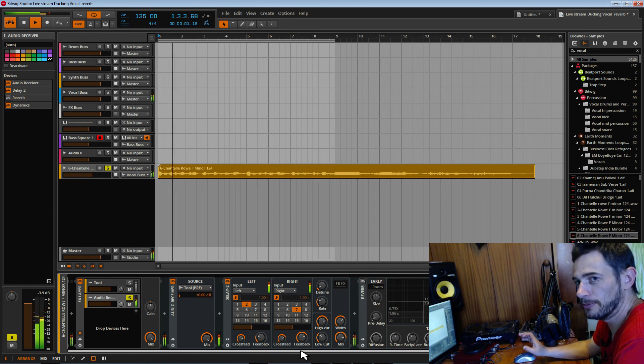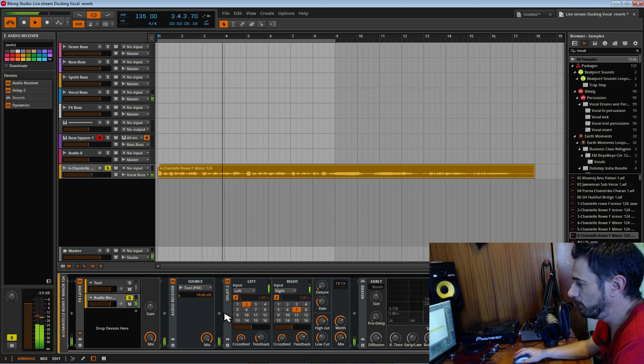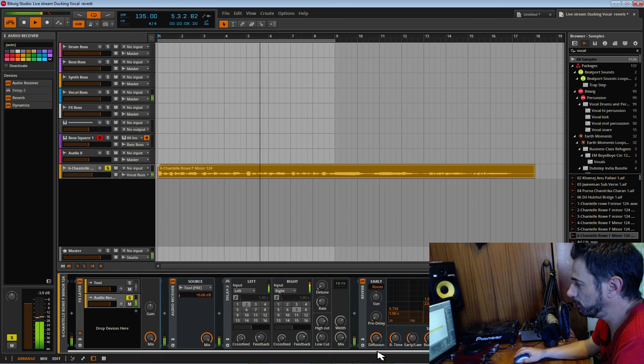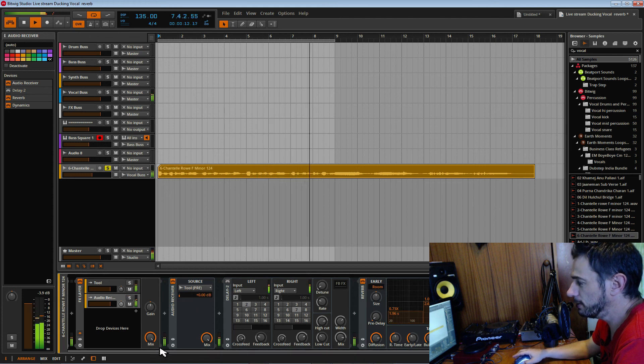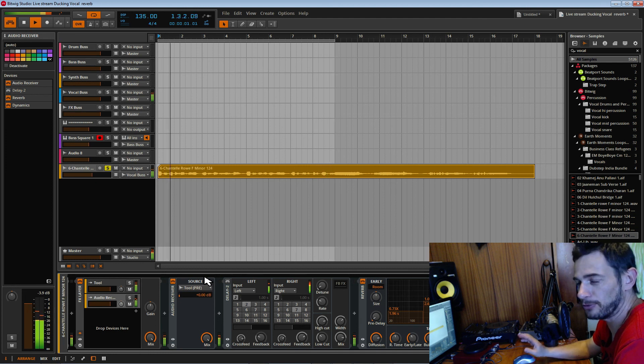All right, so I hope you've enjoyed this tutorial. It's a little quick one, but this is a neat way to add a lot of reverb to your vocal and still have the vocal clearer in the mix.